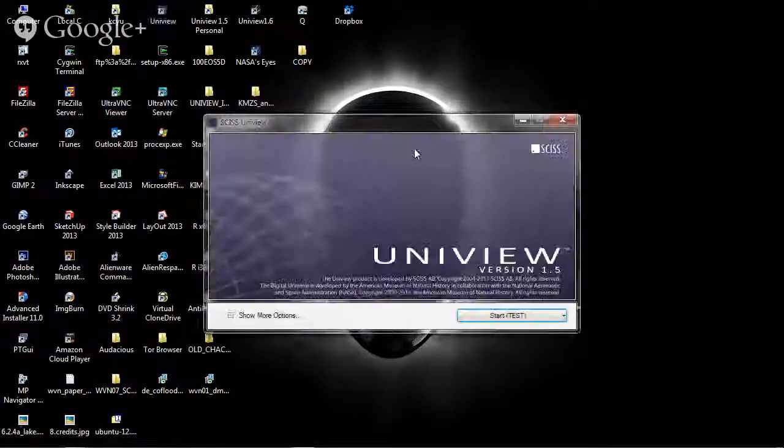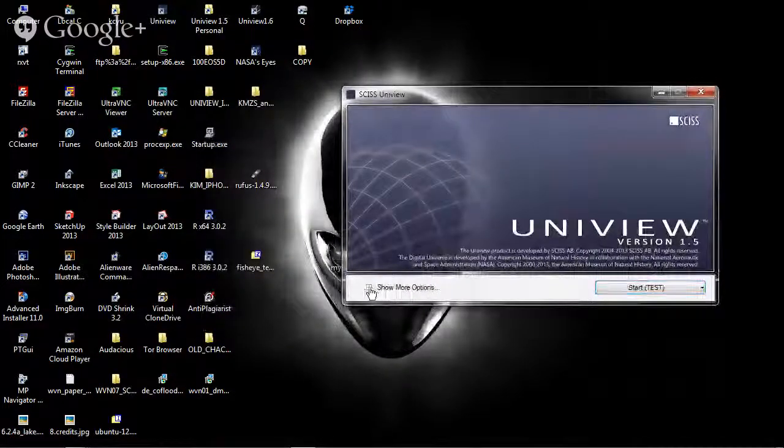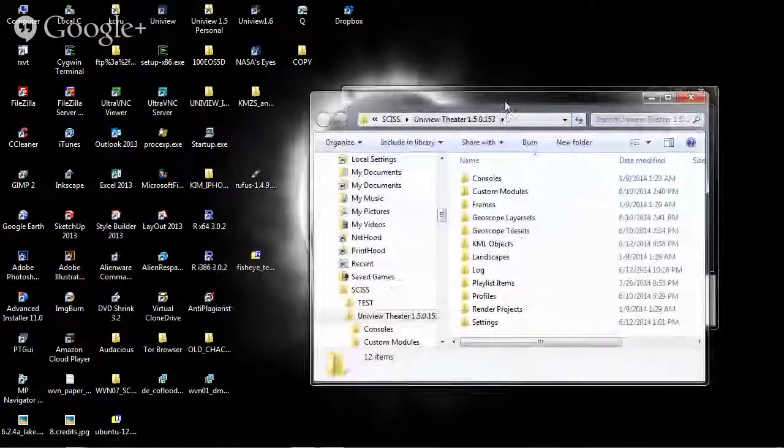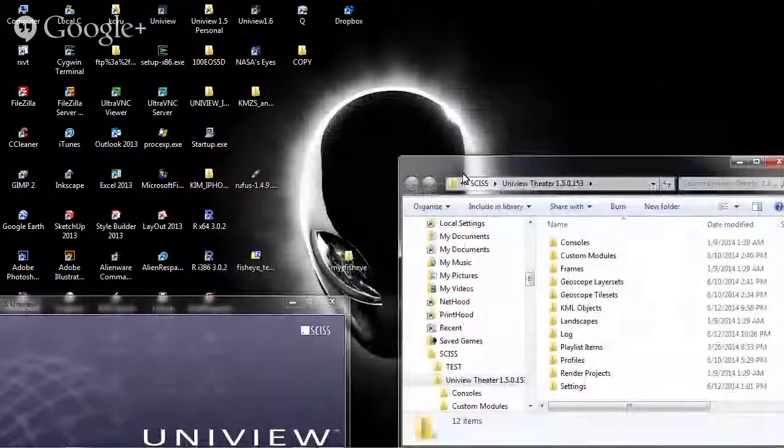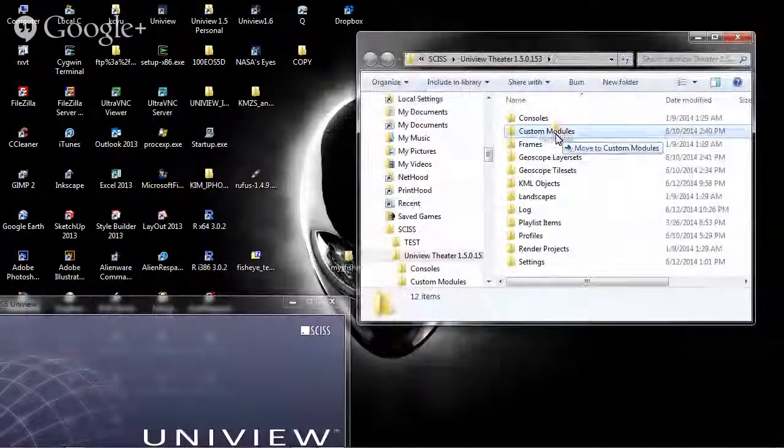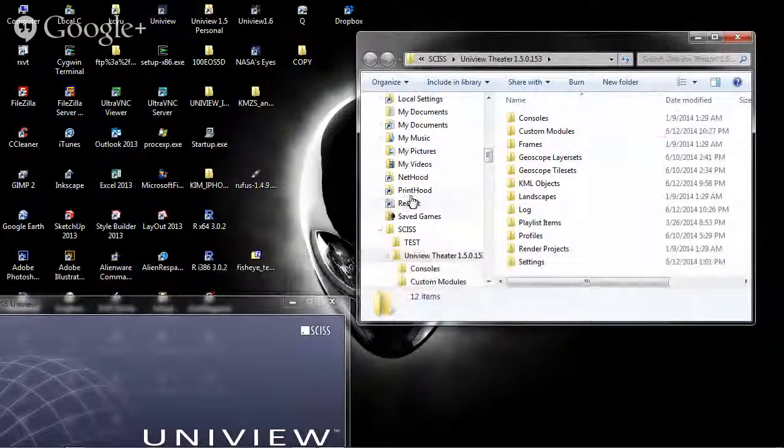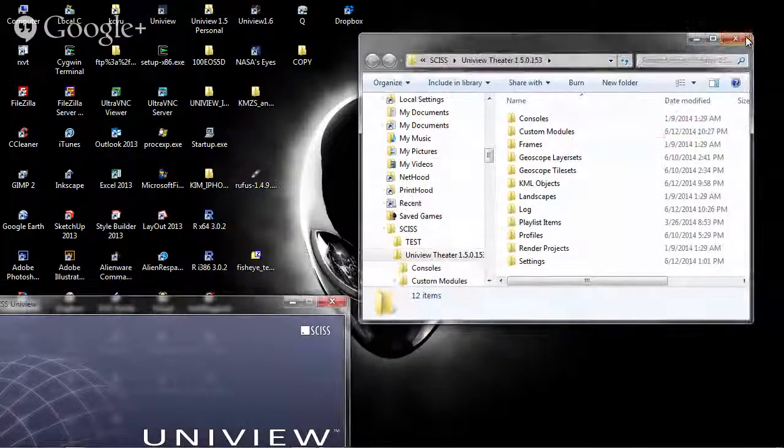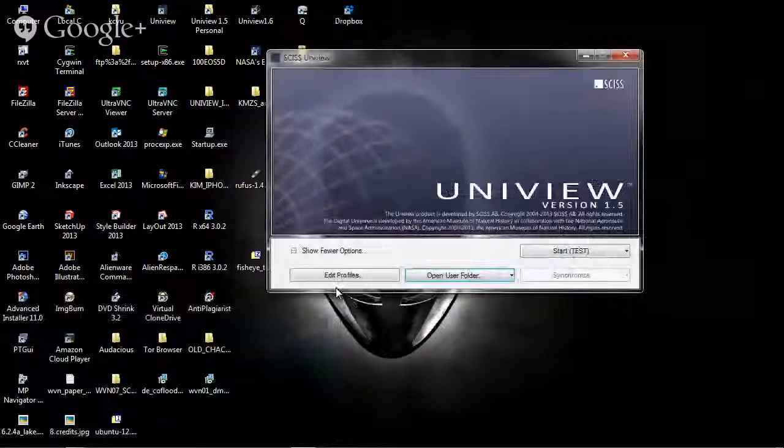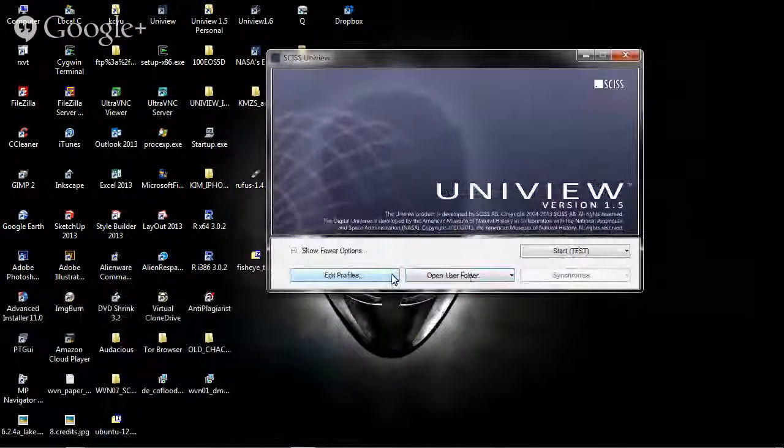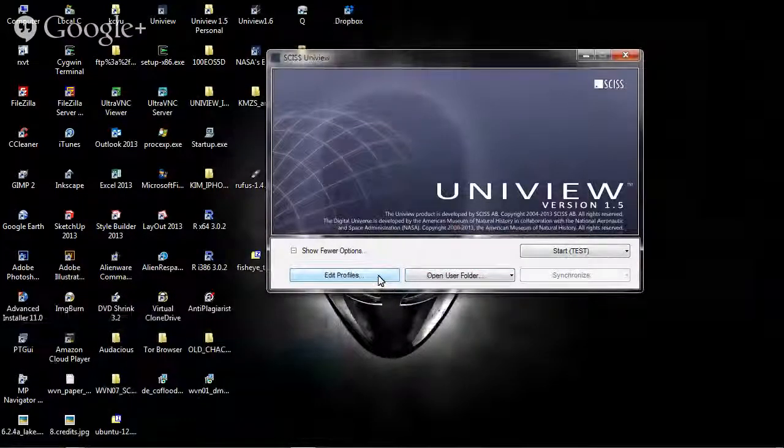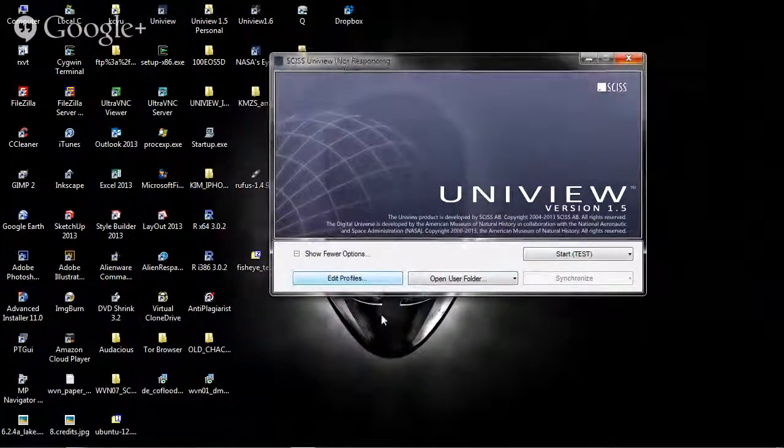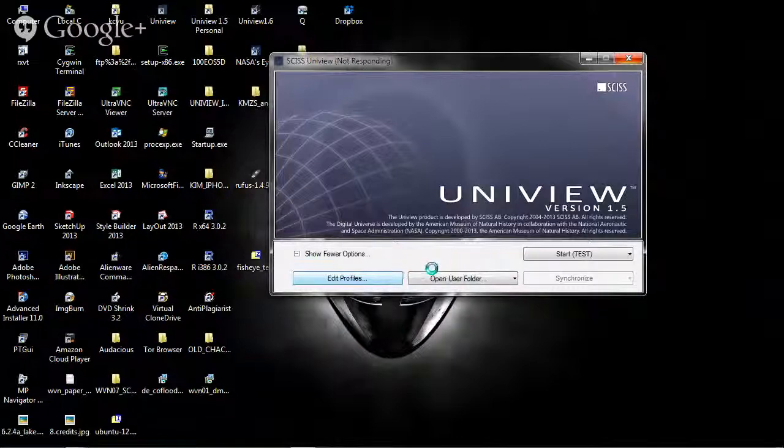I need to bring up the user folder and drag my fisheye into the custom modules. I also need to change the profile. So let's go ahead and bring up the profile editor. It's taking a few seconds to start.